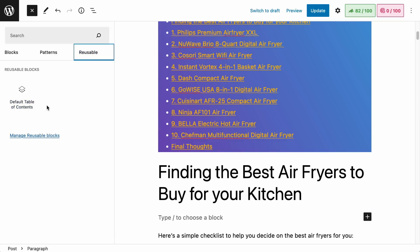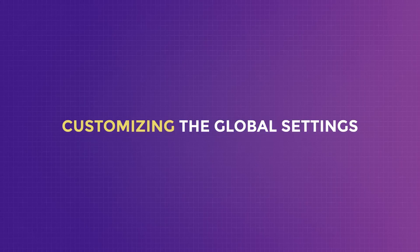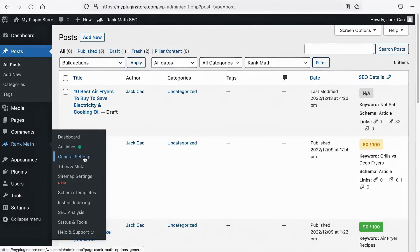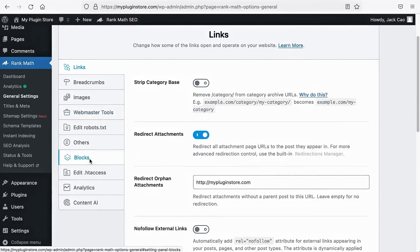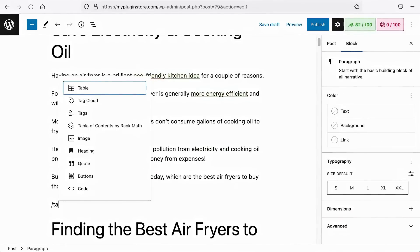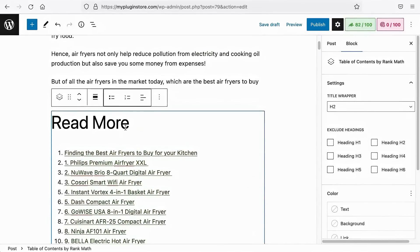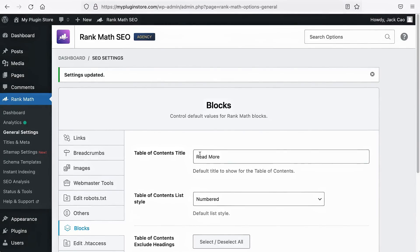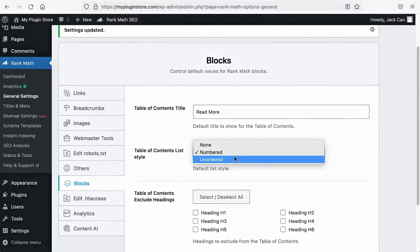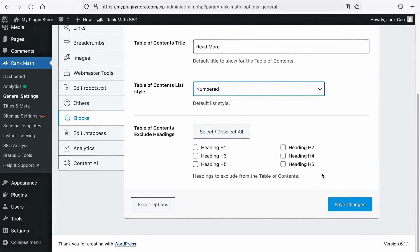Now let's visit the global settings. To change the default settings of the table of contents block, go to RankMath General Settings, click on Blocks, and you can change the default title for the block. You can change the list style to numbered or unordered bullets, and you can choose to exclude certain heading tags by default.